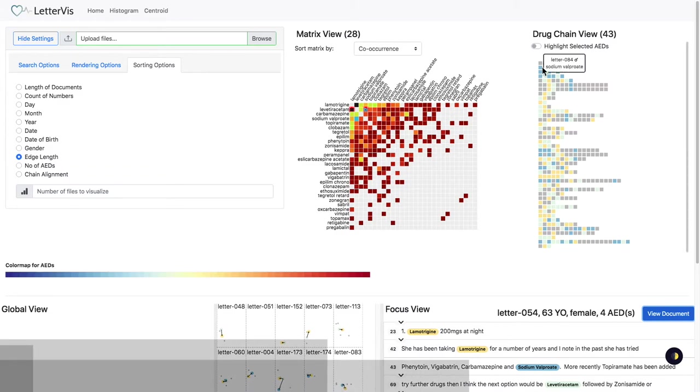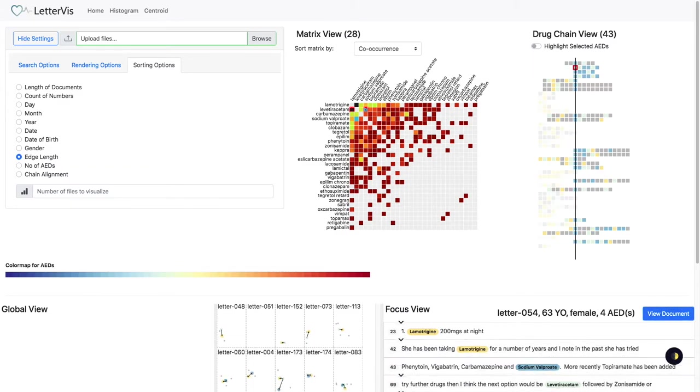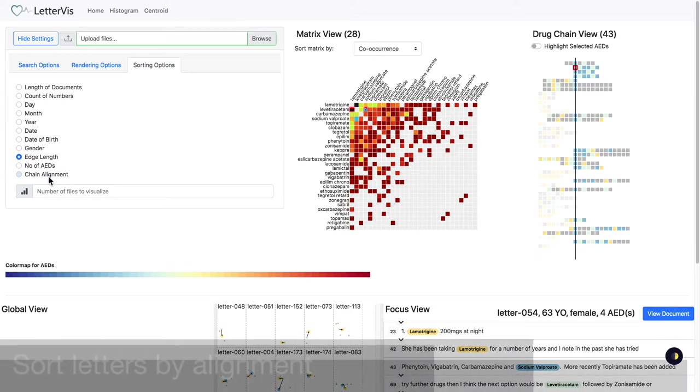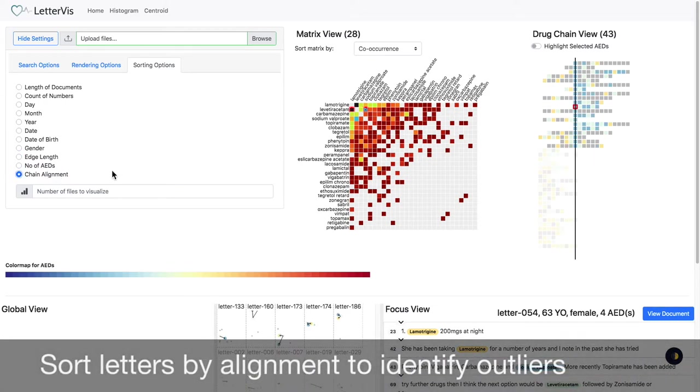We select Lamotrigine due to its popularity in co-prescriptions to align the drug chain view. Letters without the AED are rendered as context. We sort the letters by alignment for further filtering.